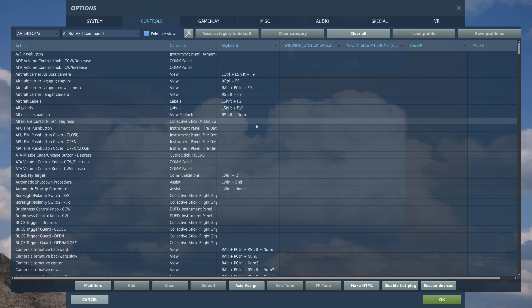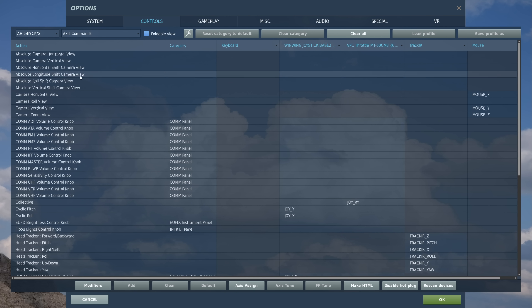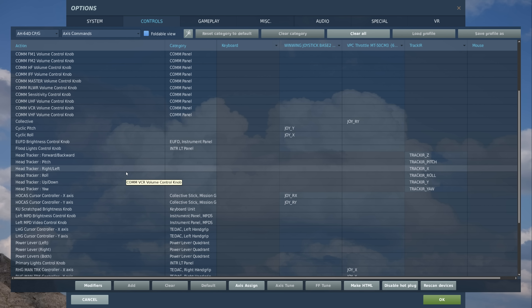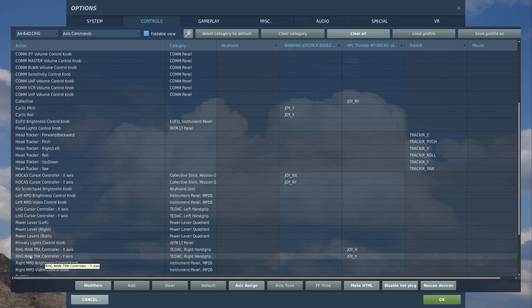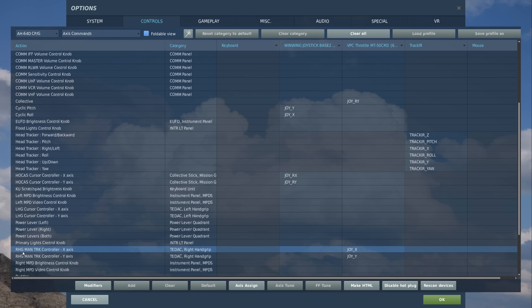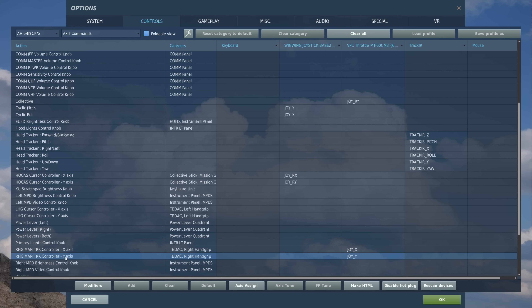Before we jump in the aircraft, let's go over some of the very basic controls. First, we want to make sure we're in the AH-64D CPG seat, because we can only use IAT from the TADS, which is in the CPG seat. Next, go to axes commands and assign the TADS slew to the right-hand controller — RHG, right-hand grip, manual track controller, X-axis and Y-axis.